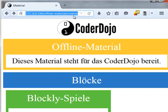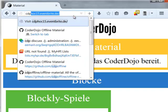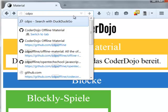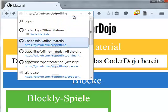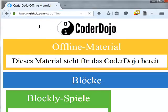The URL is github.com slash coderdojo slash offline materials.